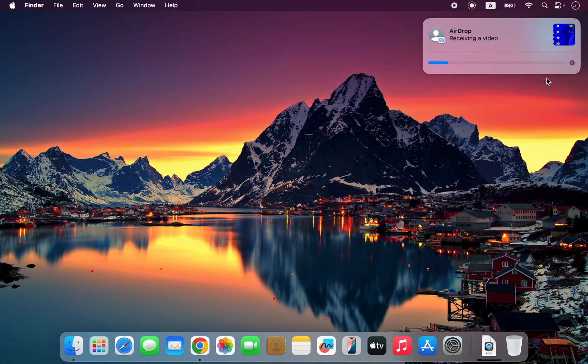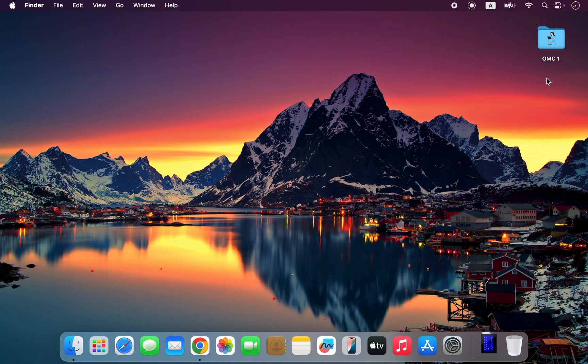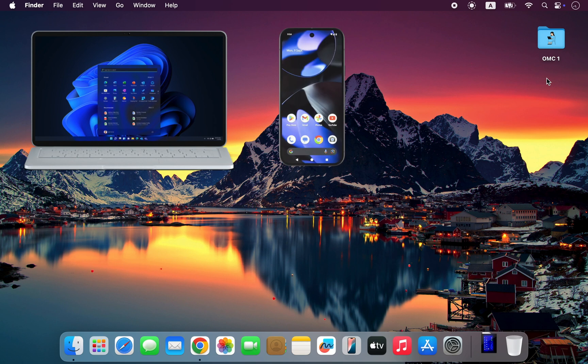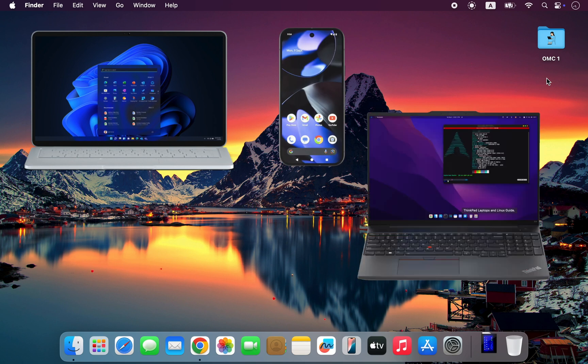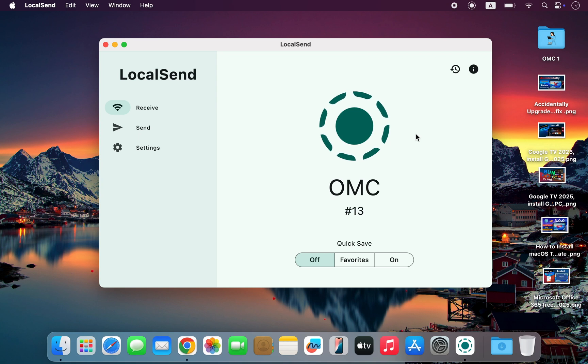Airdrop is great for sharing files between Apple devices, but what if you want to send files from your iPhone or Mac to Windows, Android, or even Linux? That's where LocalSend comes in, the best cross-platform alternative to Airdrop.